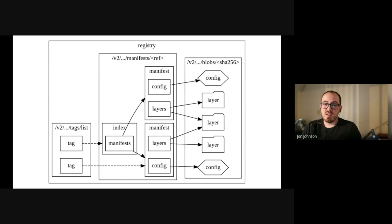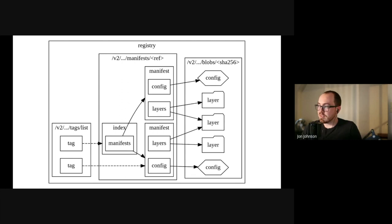So in a registry, this is an image. An image is a JSON document that contains content descriptors pointing to one config file and one or more layers. The config file mostly just describes how to actually run a container, but the layers make up that container's file system. And layers are usually gzipped tarballs, but some folks have started doing a lot more interesting things recently.